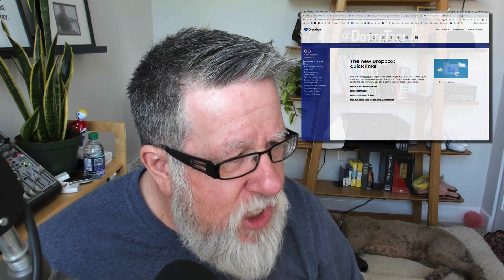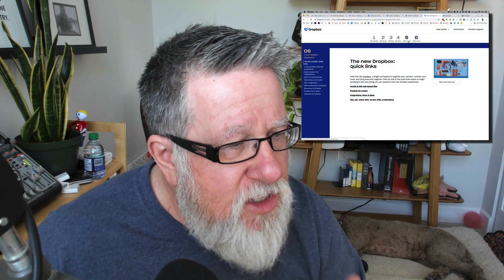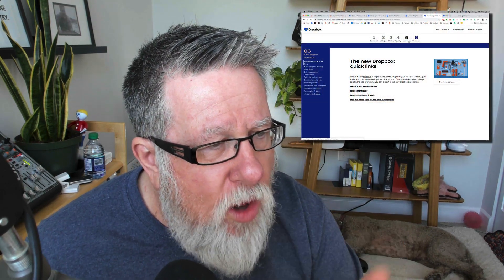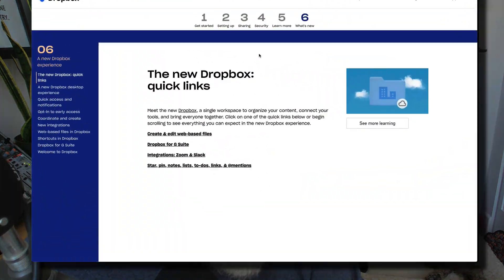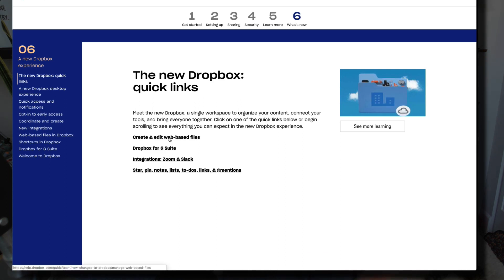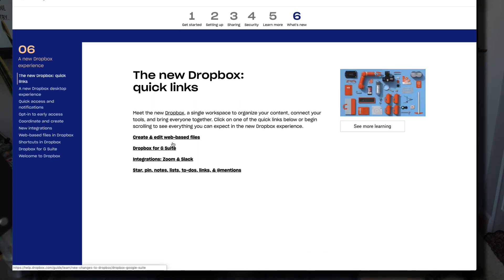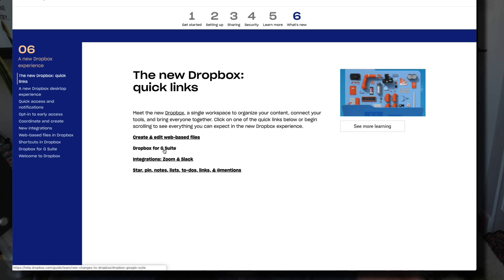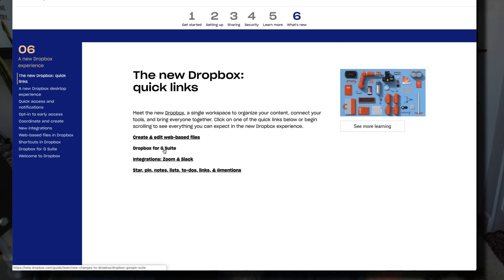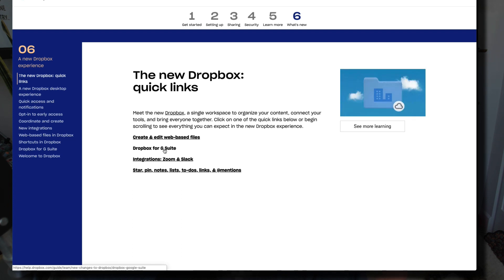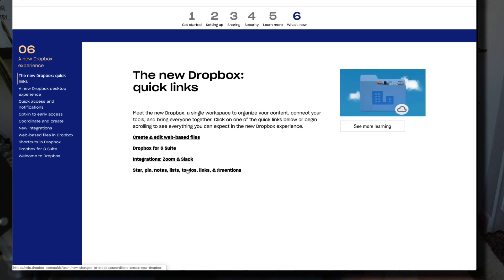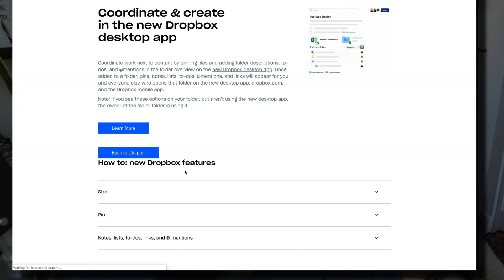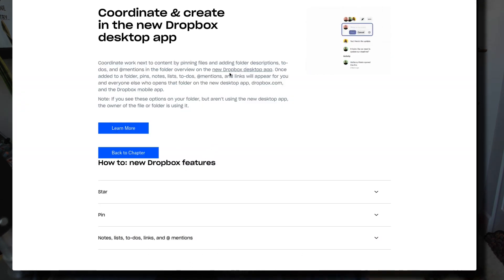I'm going to share this link as well in the description and in the blog post. This page here does a good job of walking through all of these new features for us, from creating web-based files, saving the files, Dropbox integration for the Google Suite, integration with Zoom and Slack. Also, this which kind of does all of the extras, the to-dos, the pin notes, and it takes you through those features there if you didn't necessarily understand or if I didn't cover them in the demo part.